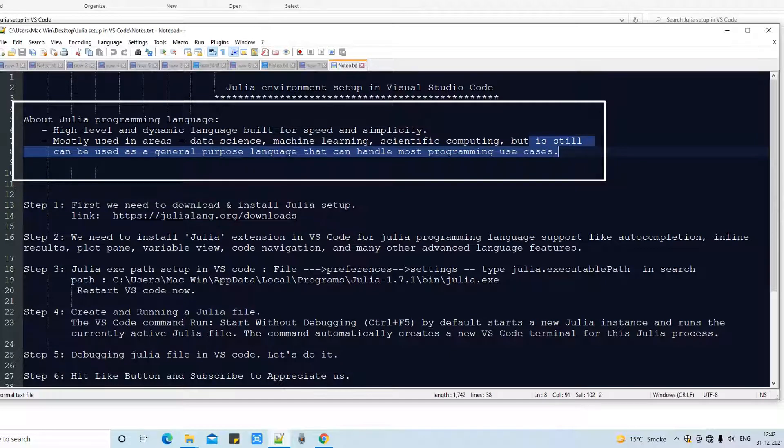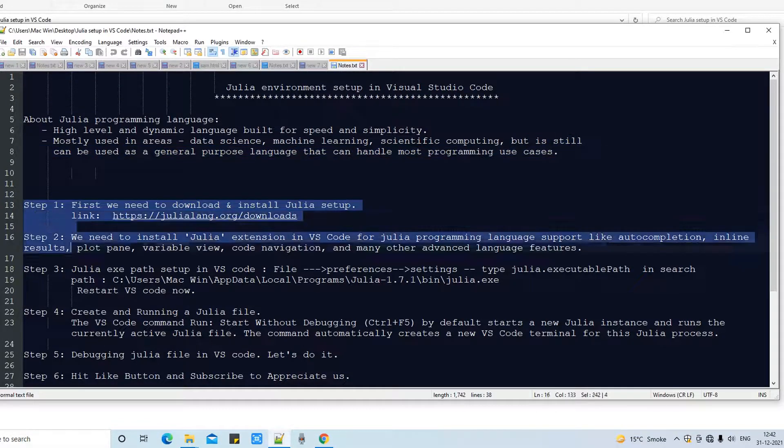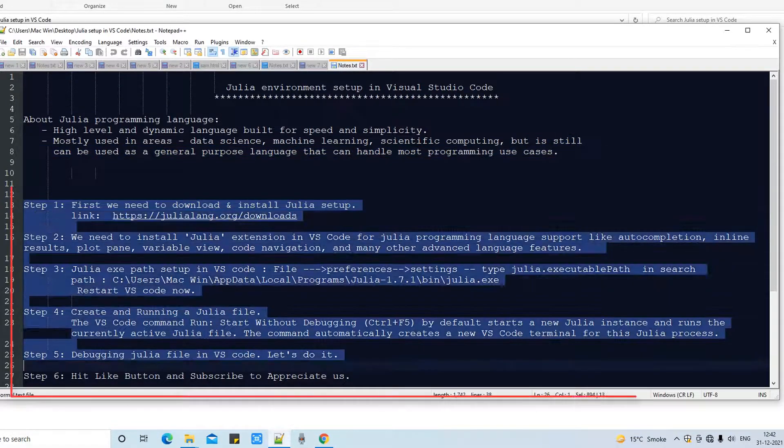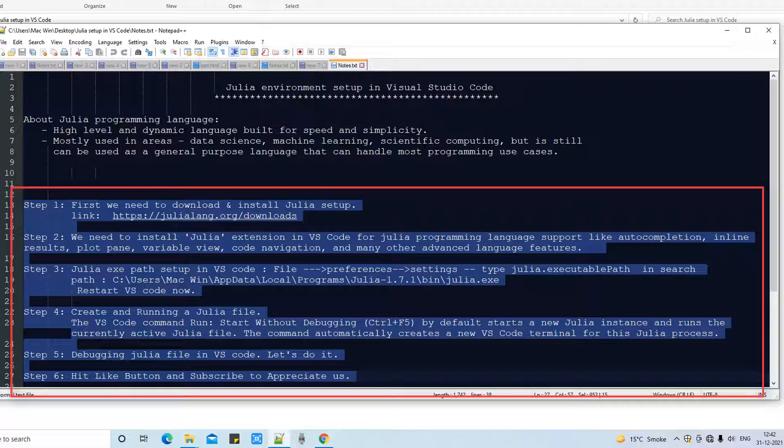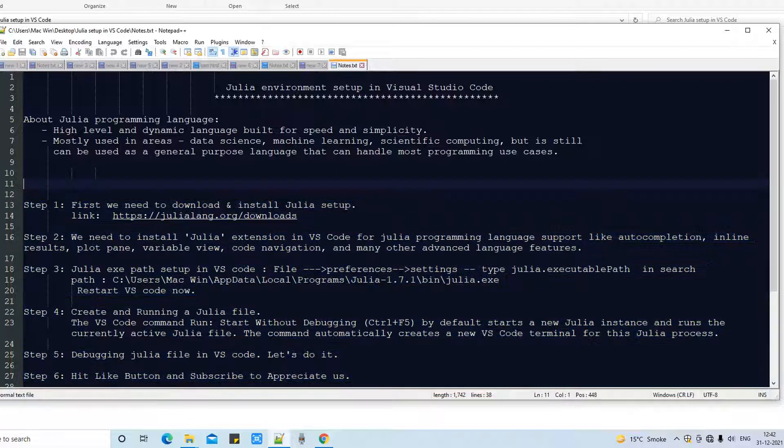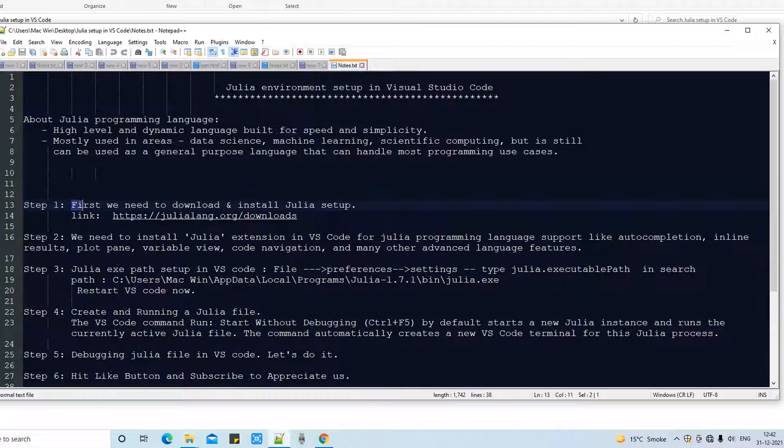These are the steps in front of you in this notepad. We are going to follow these steps one by one for proper Julia environment setup in Visual Studio Code. Let's begin with step one.